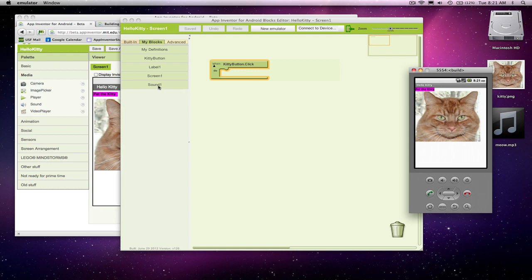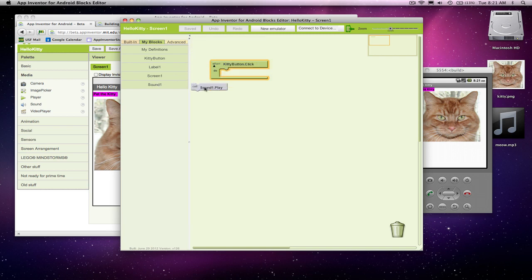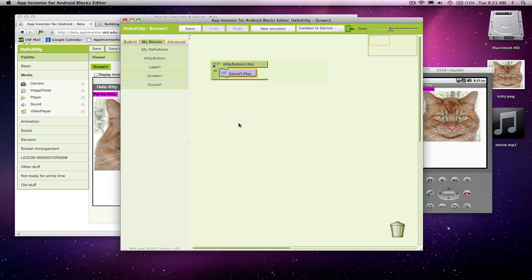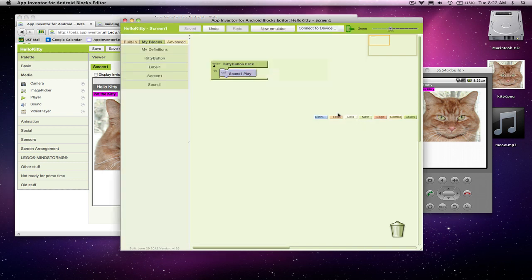So what I'm going to do is go to the sound component folder, and notice this play command. I'm going to grab it and stick it right there. That's great. So now I believe when the kittybutton is clicked, the sound will play. And if you'll remember, I set my sound component so its source, its actual sound file, is meow.mp3.